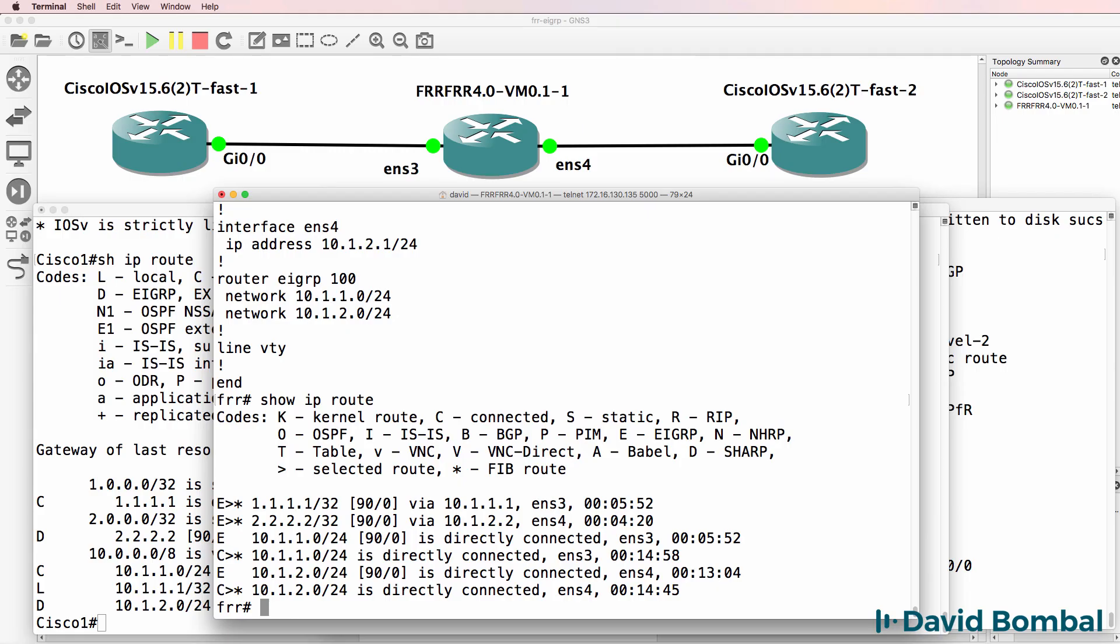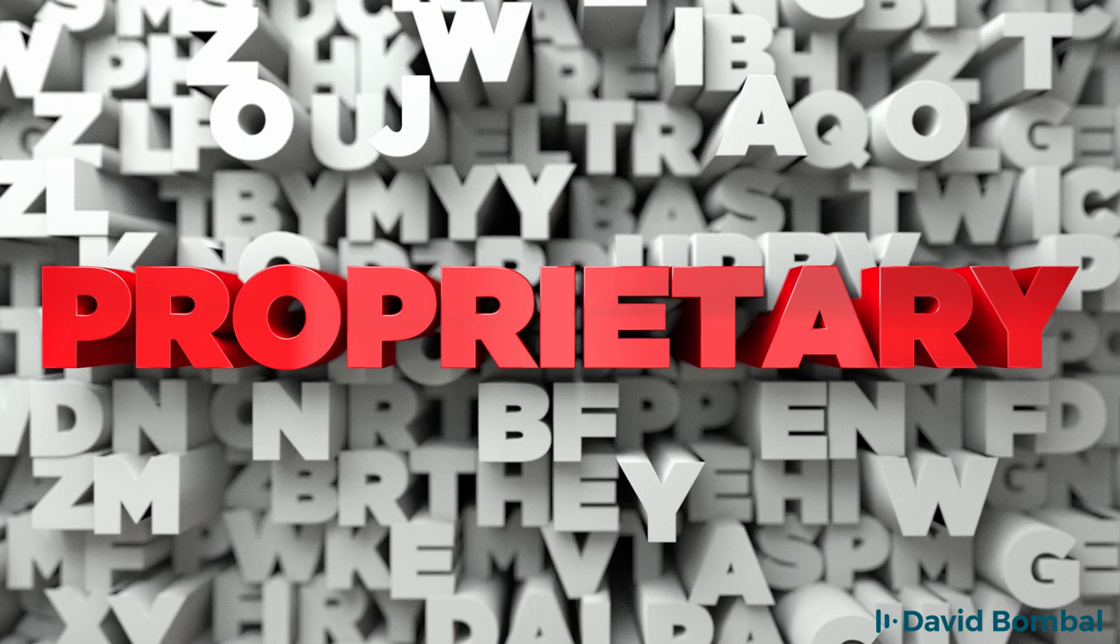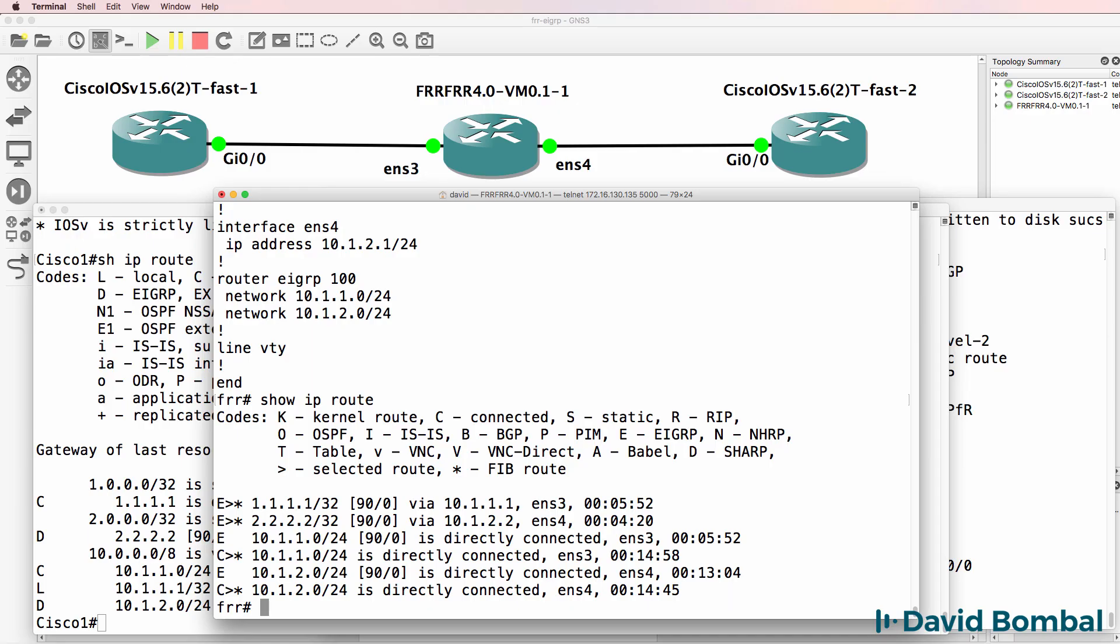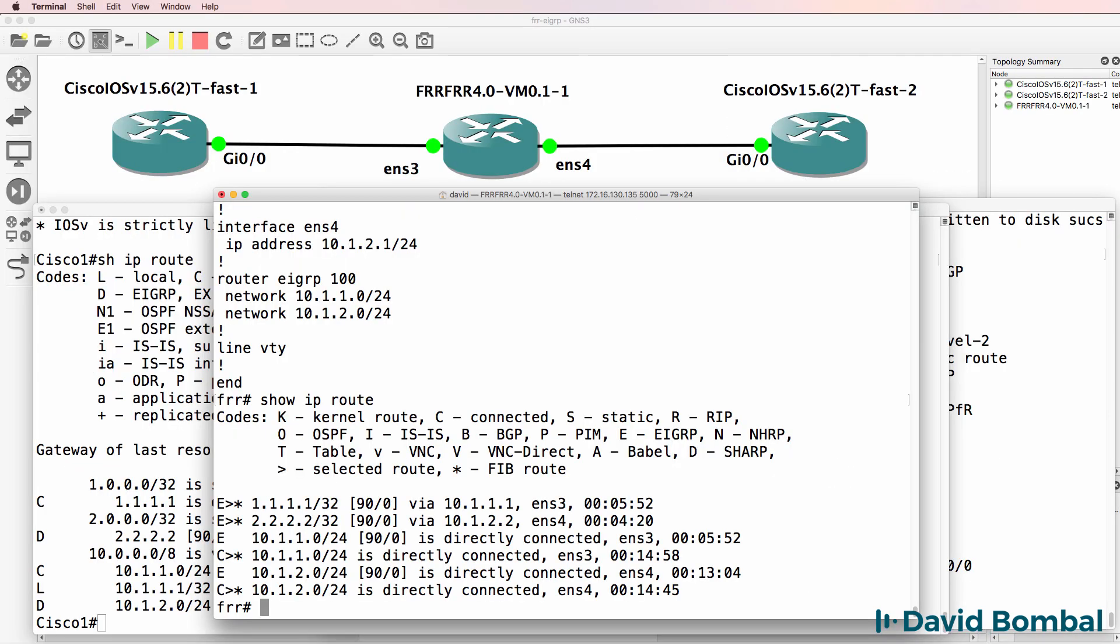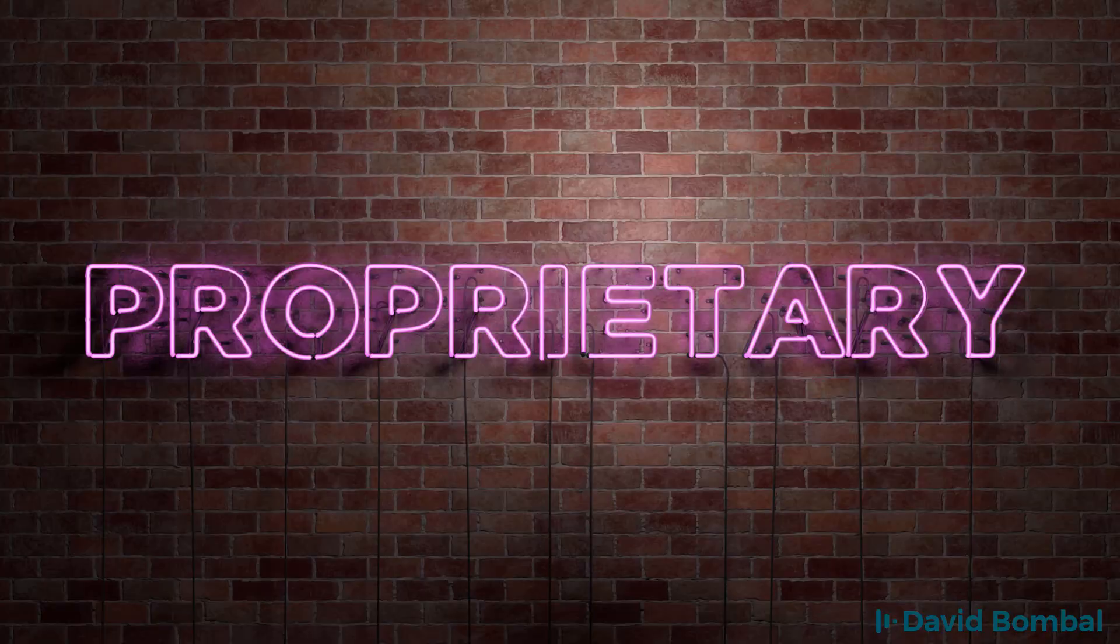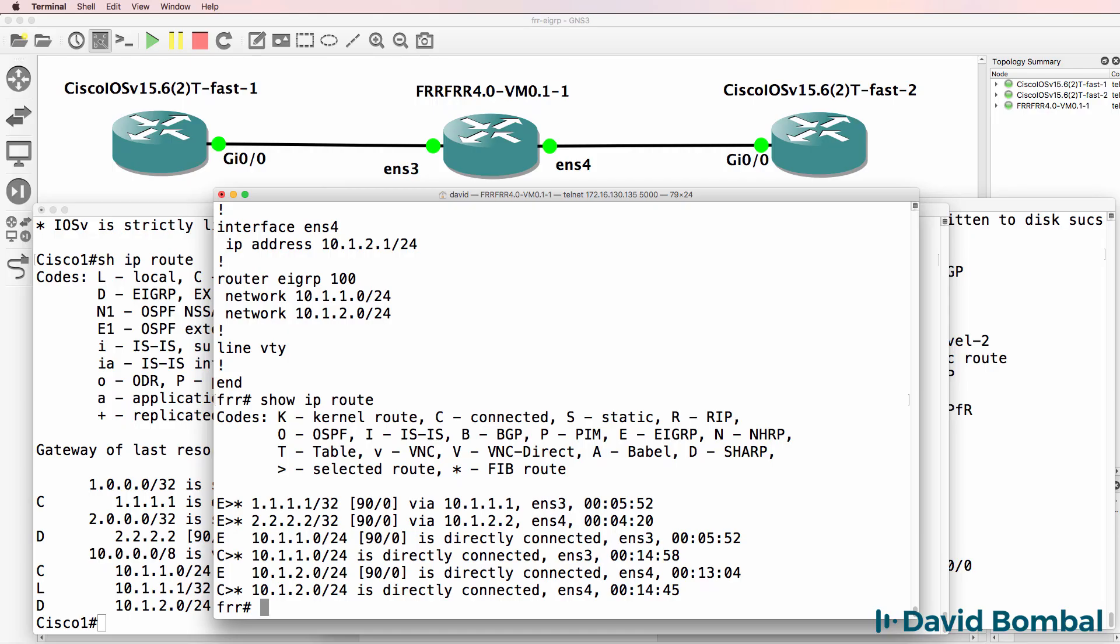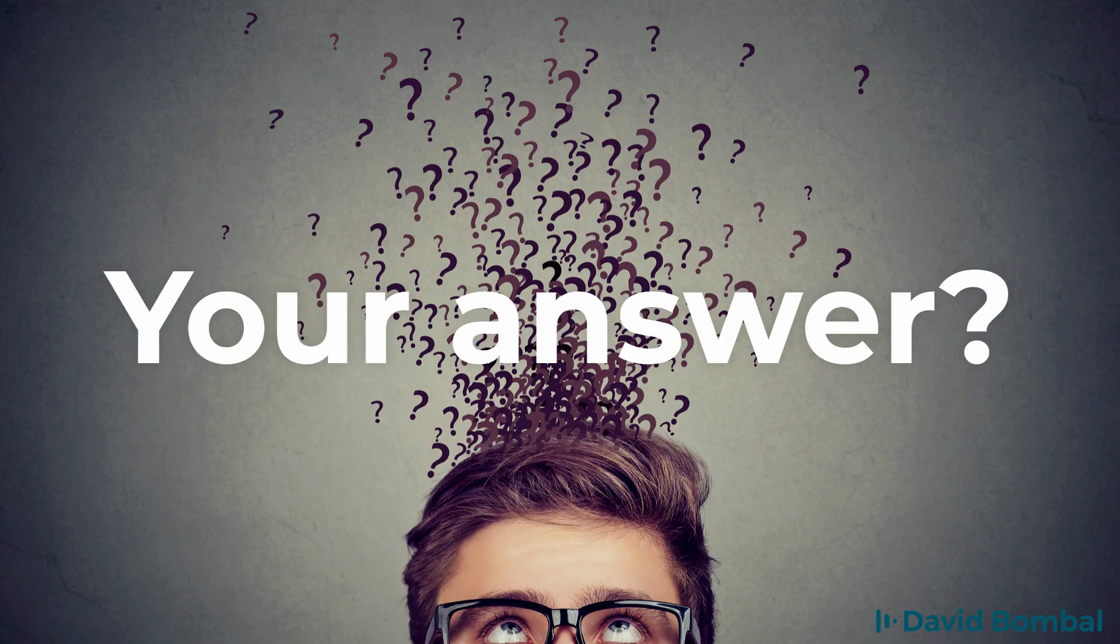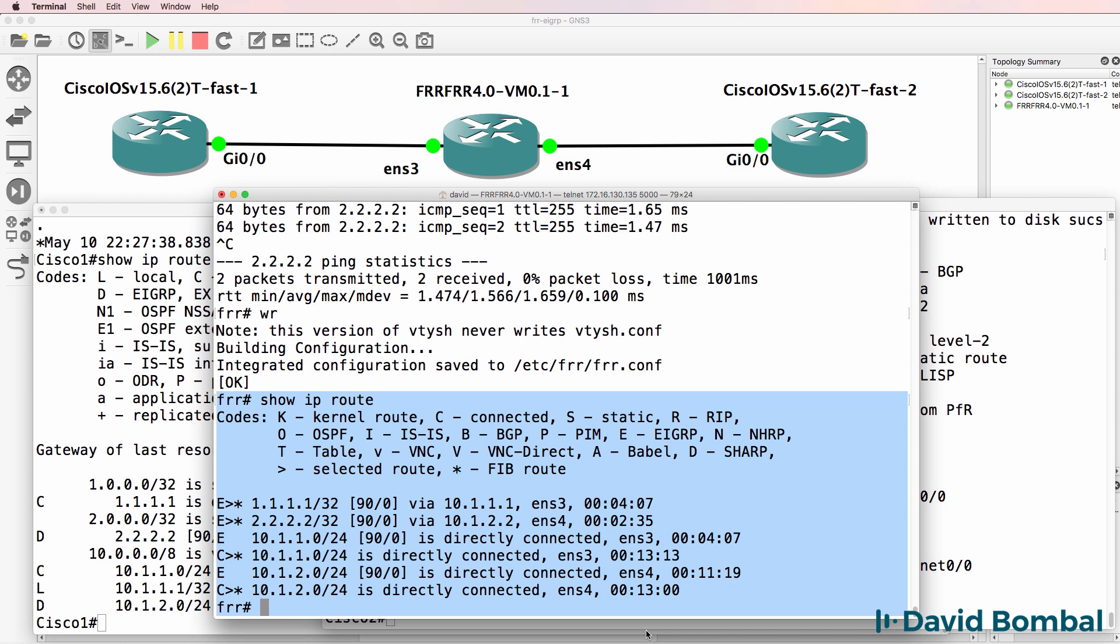Here's a question for you: is EIGRP a proprietary routing protocol or an open routing protocol? Is it proprietary or can we use open source implementations of EIGRP? In this video I'm going to show you a topology consisting of a Free Range Routing router, in other words an open source routing implementation, and Cisco devices running EIGRP and exchanging routes with one another.